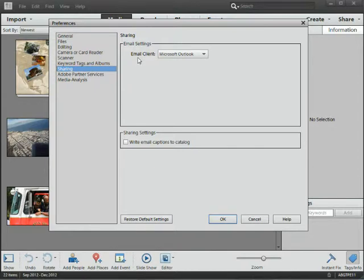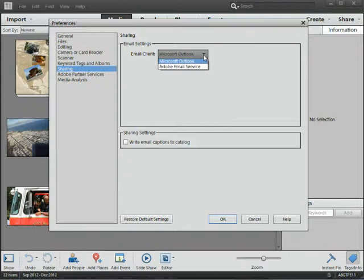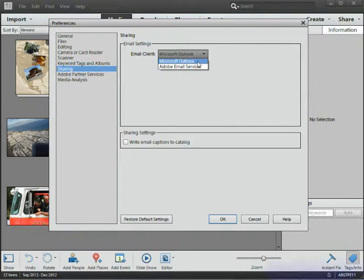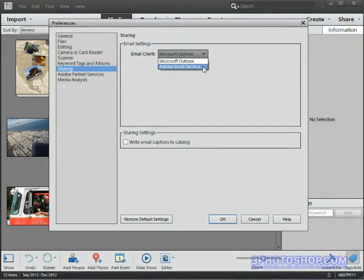If we click the email client drop-down menu we see only two options, and I'm afraid that is it. We have Microsoft Outlook which I don't have on my computer, but if you have it on yours then go ahead and use it. I definitely recommend selecting it here. If not like me, then we'll need to look at this second option which is the Adobe email service.